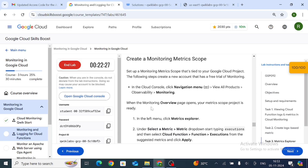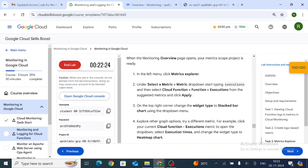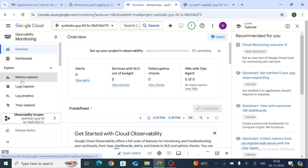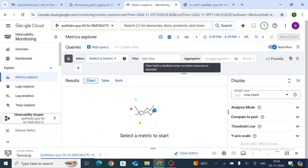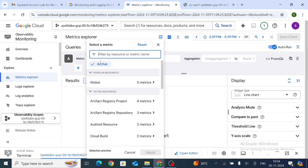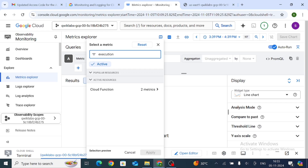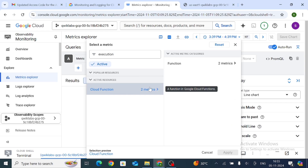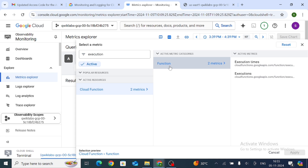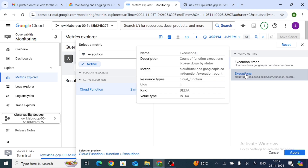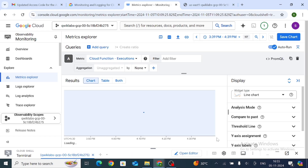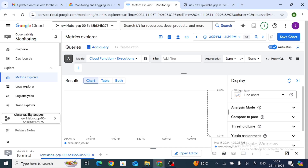From the lab instructions, click on Metrics Explorer. In Metrics Explorer, click Select Metric and type 'execution' in the search. Select Cloud Function, then Function Execution, and click Apply.